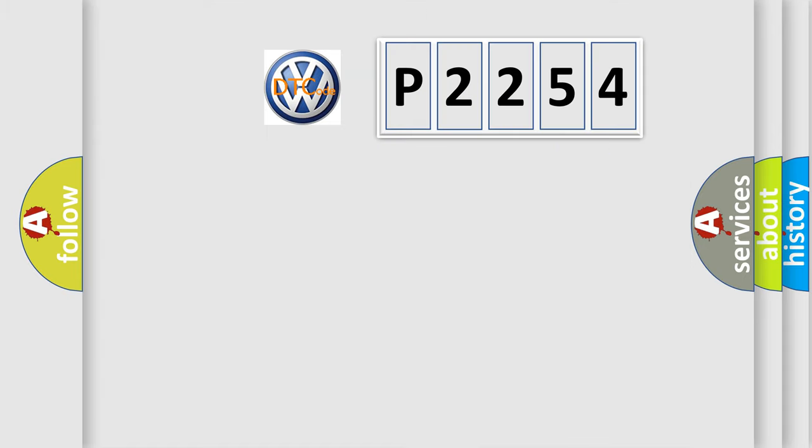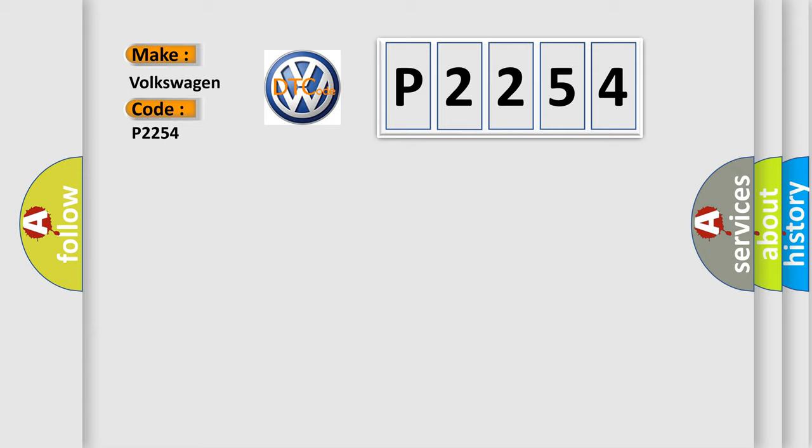So, what does the diagnostic trouble code P2254 interpret specifically for Volkswagen car manufacturers? The basic definition is yaw rate circuit.